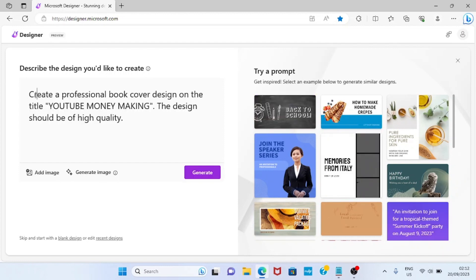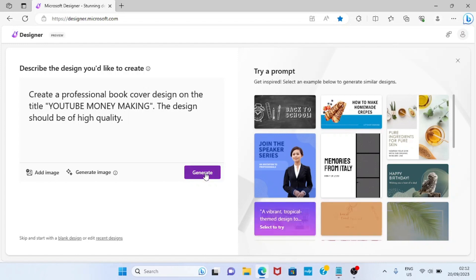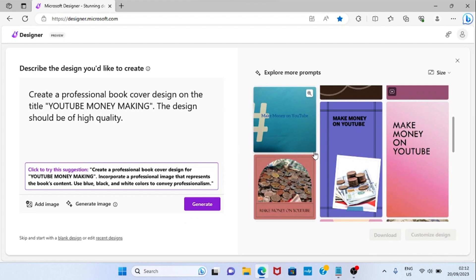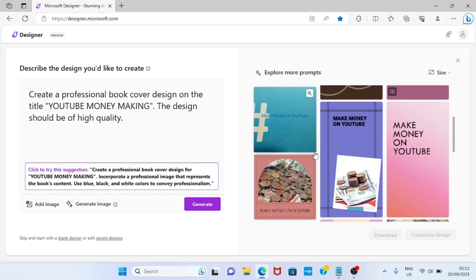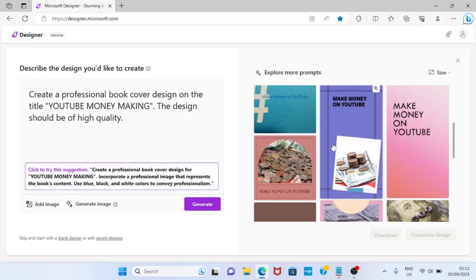As the program opens, describe the kind of design you want to create. In my description I said: 'Create a professional book cover design on the title YouTube Money Making. This design should be of high quality.' After describing the kind of design you want, just click Generate. These are the designs generated for us, which are beautiful, but we are going to edit them to be okay with what we want. On this side, Designer suggests something better for us.